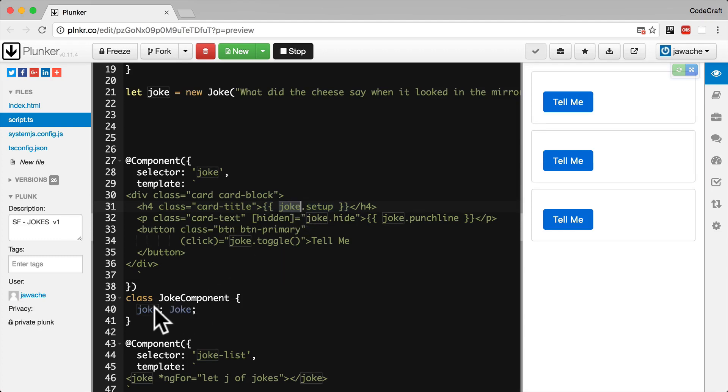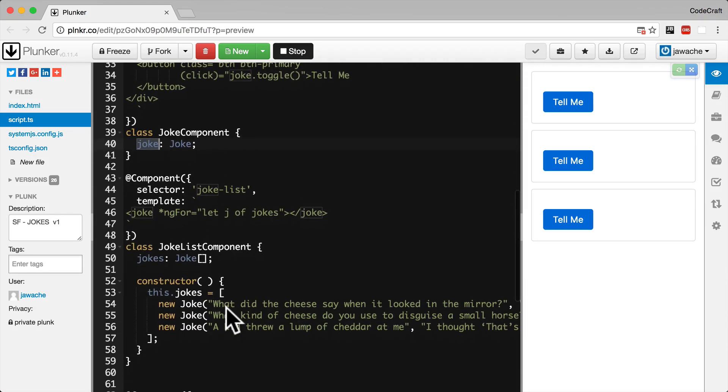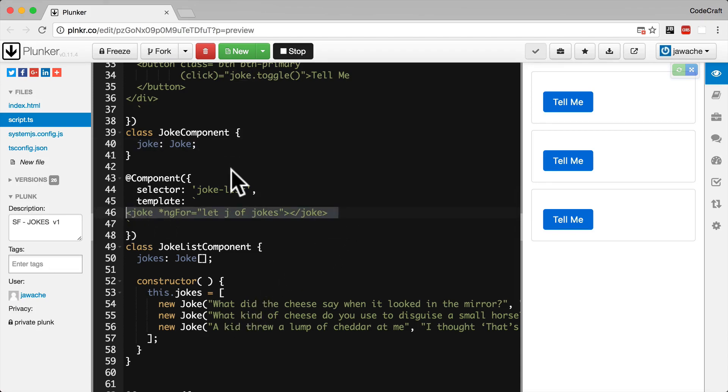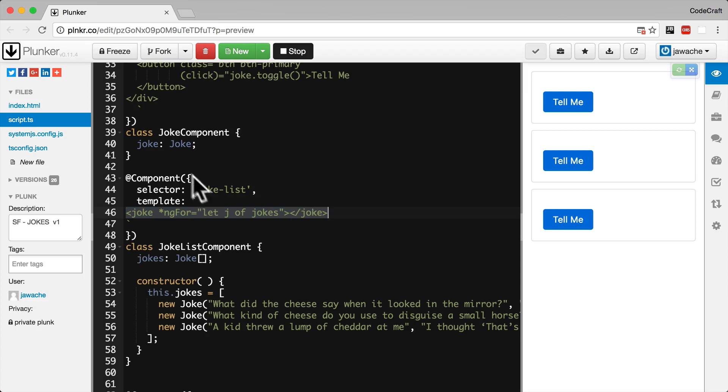We do have a property on our joke component class called joke. And we are looping and creating joke components in our joke list component like so. But nowhere are we setting the value of the joke property on our joke component. All we're doing is we're creating multiple joke components. Each one with a blank joke property.